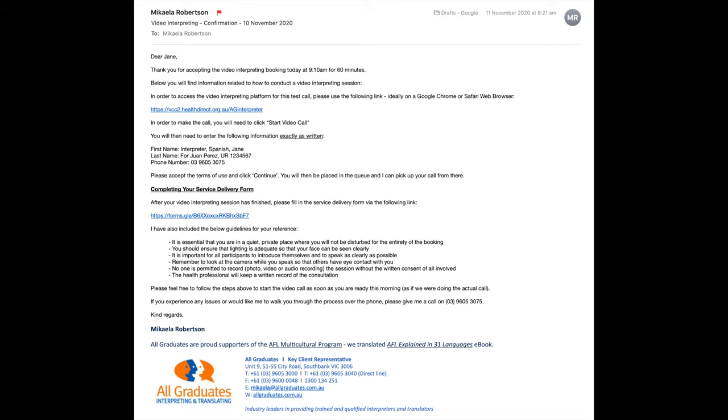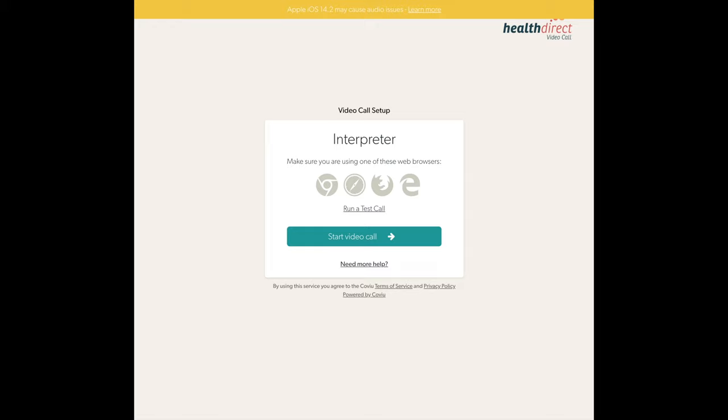You can find the link that you will need to access in your confirmation email. Please click on this link 10 minutes before the start of your booking. This should now open a page in your web browser. Please click on start video call to begin the login process.